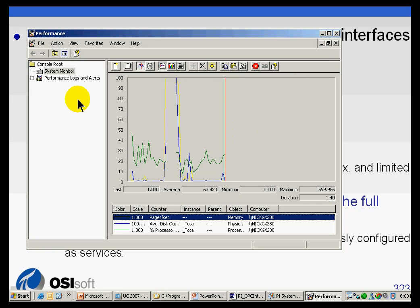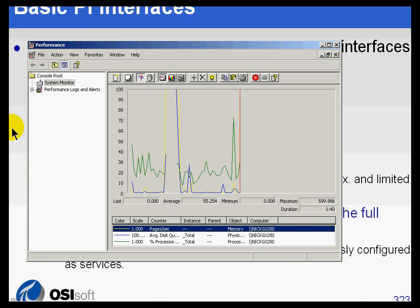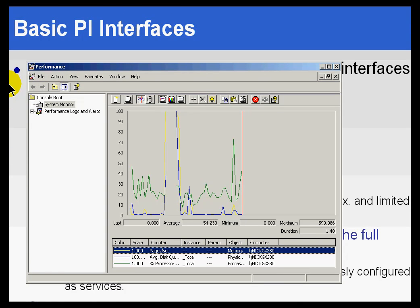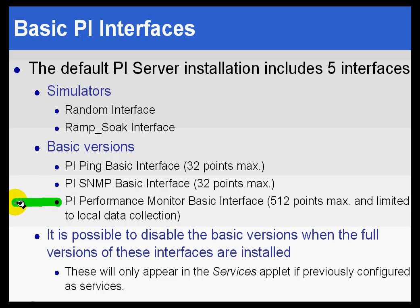That's real-time data. As we like to do with real-time data, you can bring that data into PI so that it becomes a PI tag. There's the PI Performance Monitor Interface. It's very good for taking that type of Windows Performance Counter data and bringing that into PI.